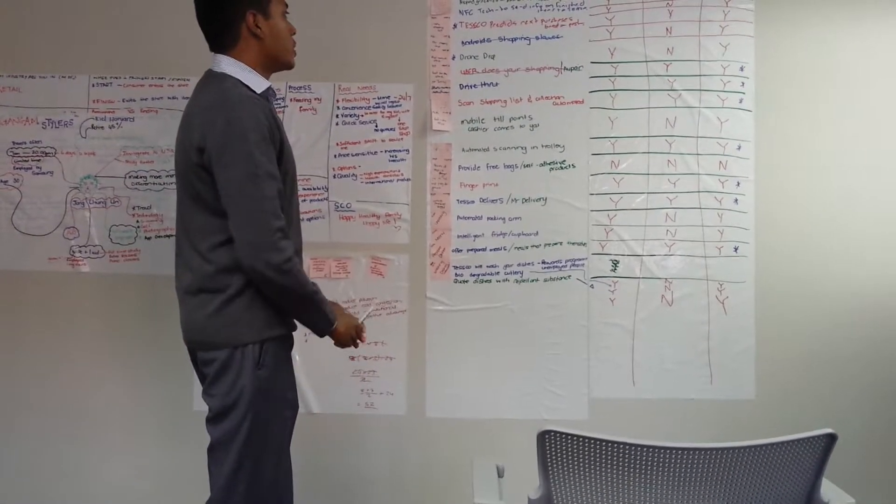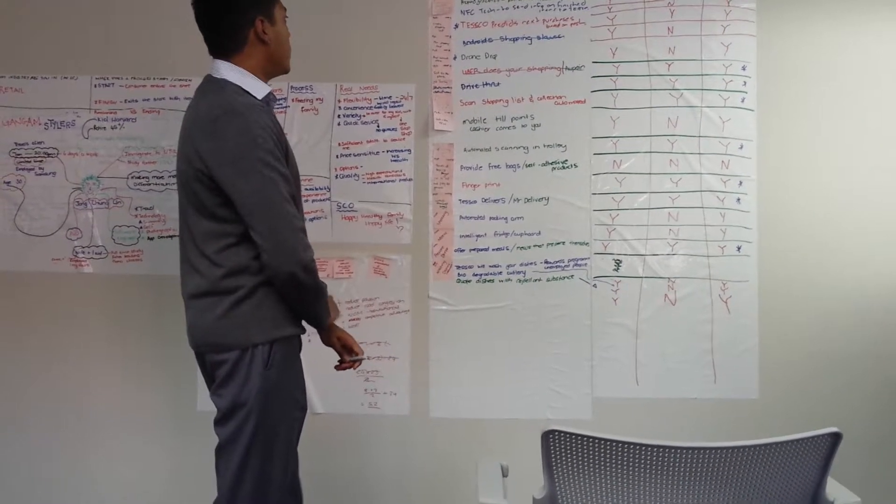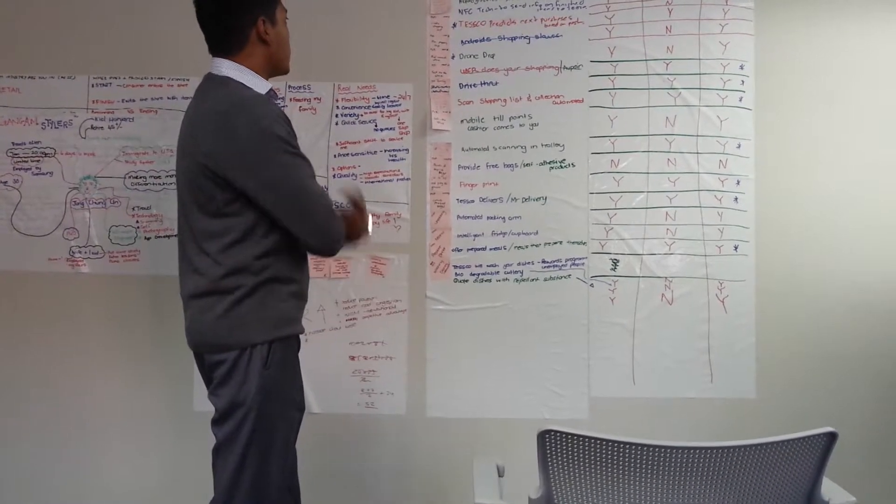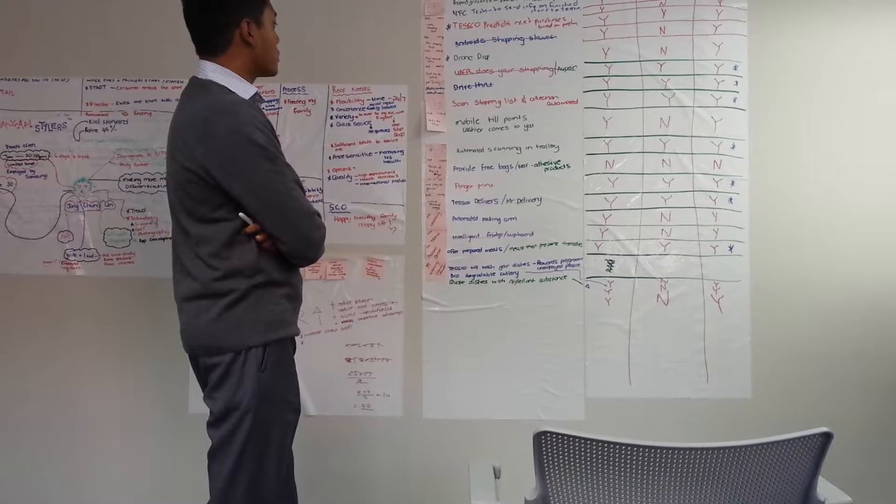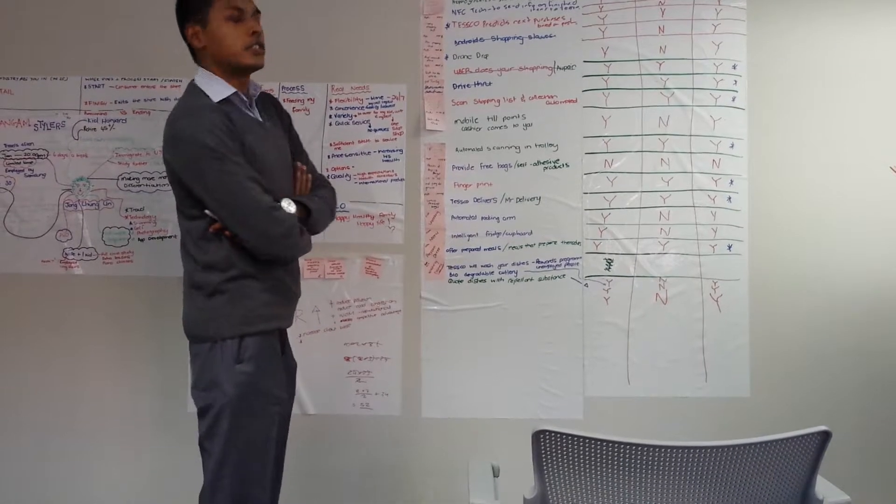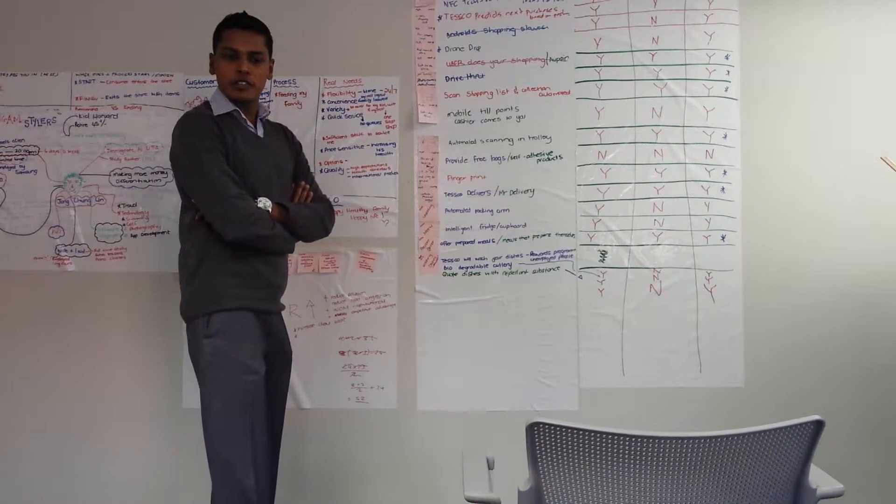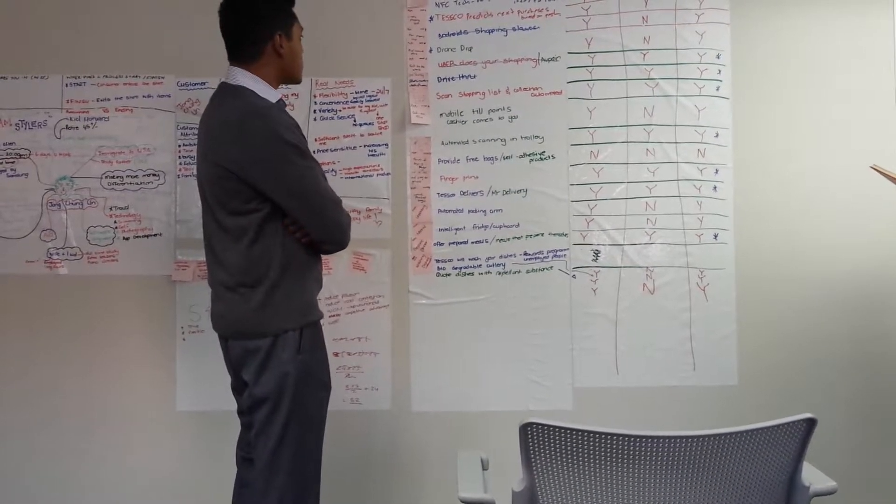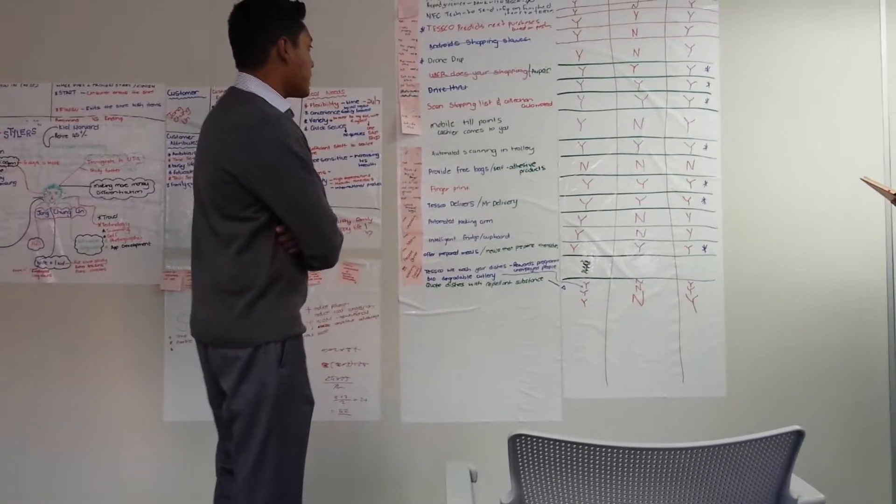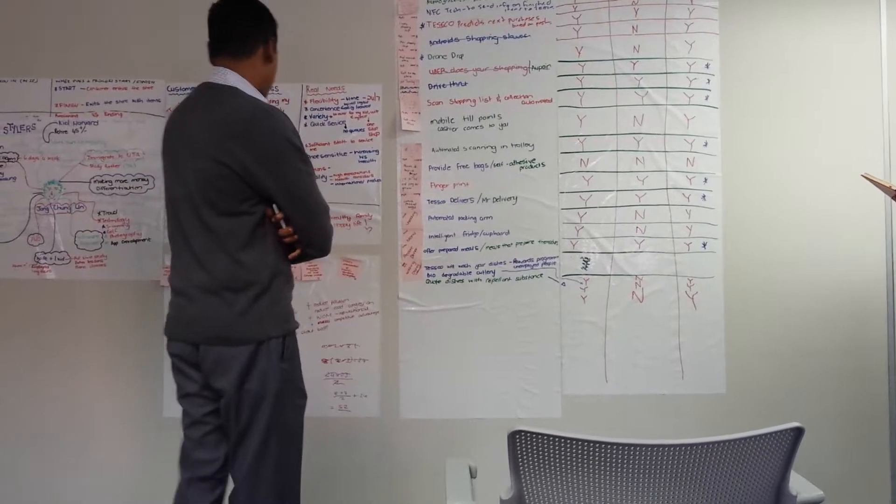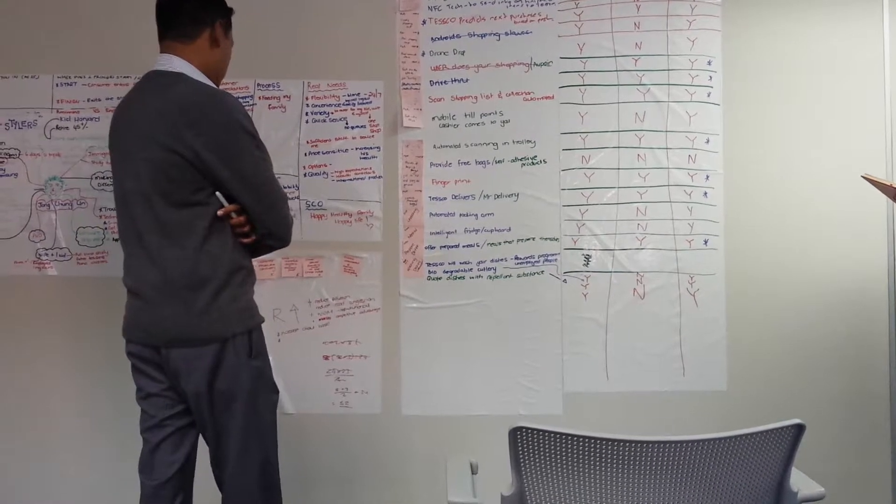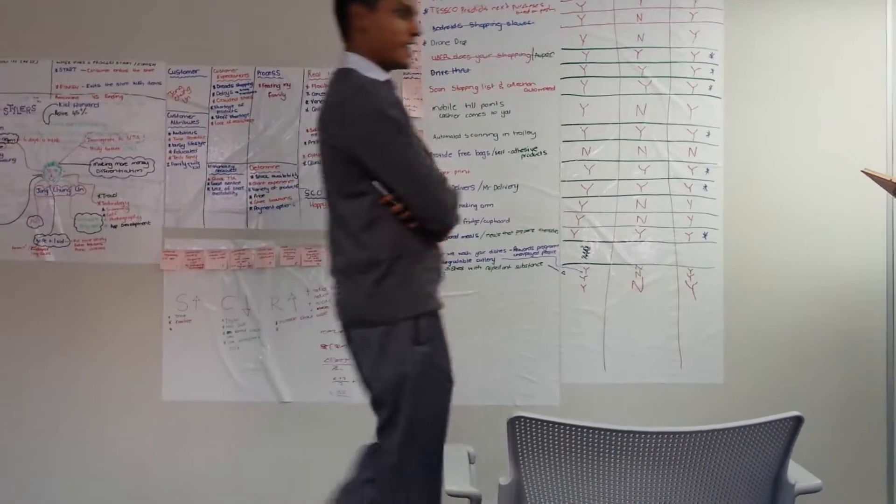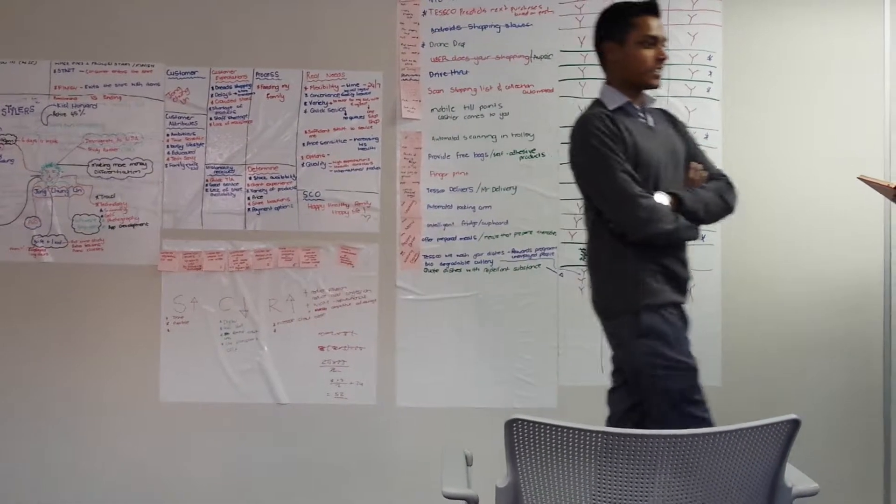From there, we chose the most important or the solutions that made the most sense to us and then compiled our to-be scenario.